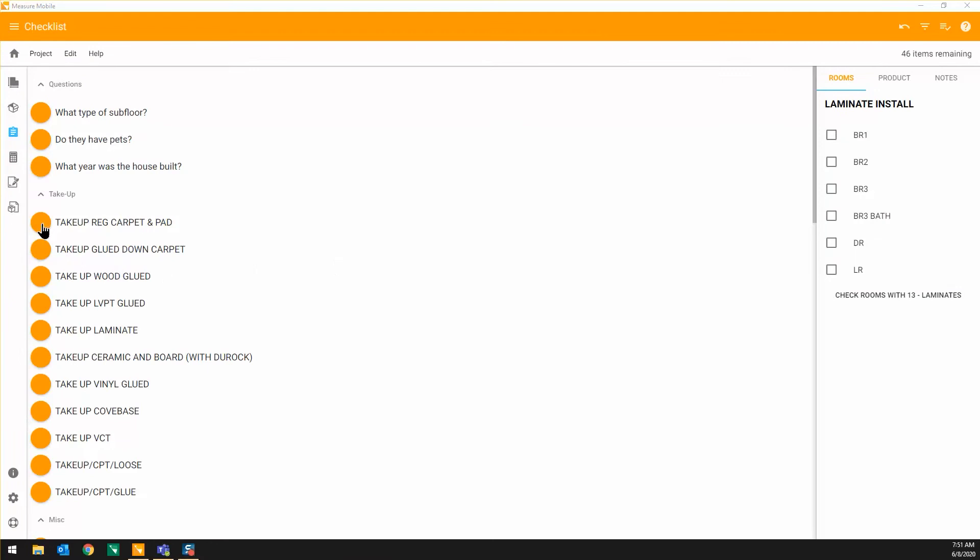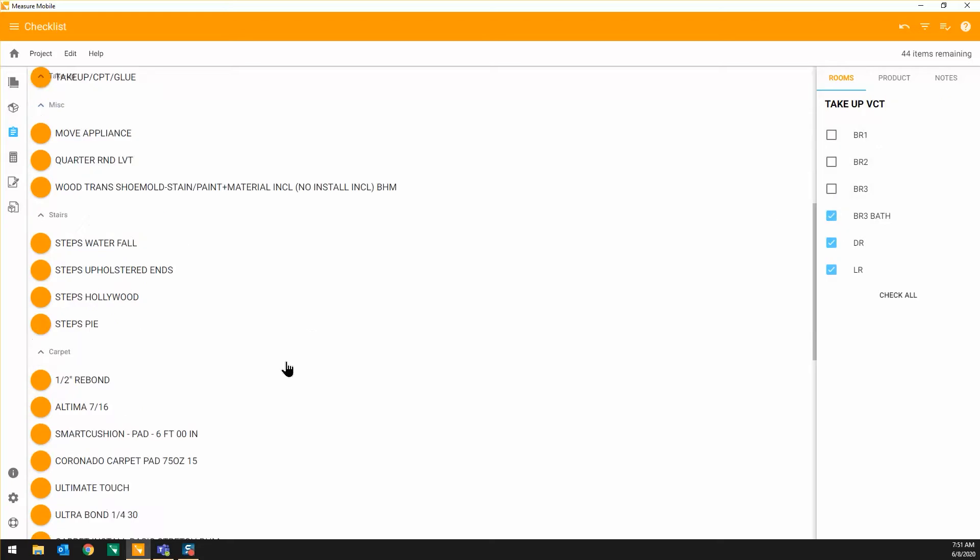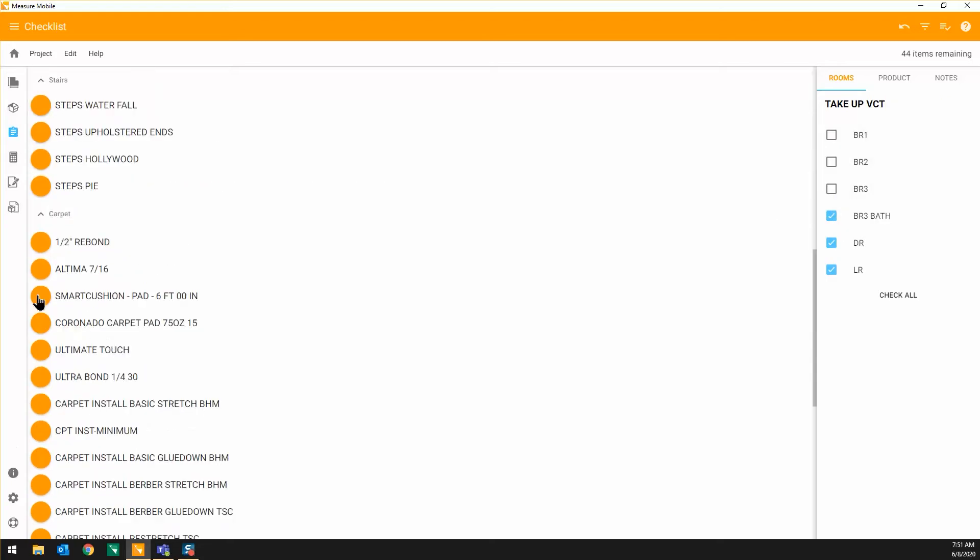Use your own custom checklists to apply labor and additional products like cushion or adhesive that are necessary for installation.